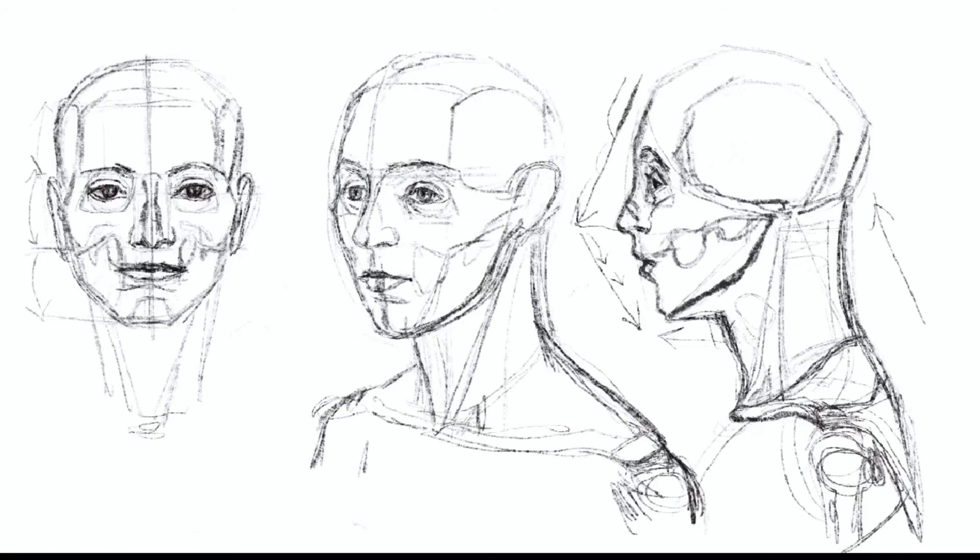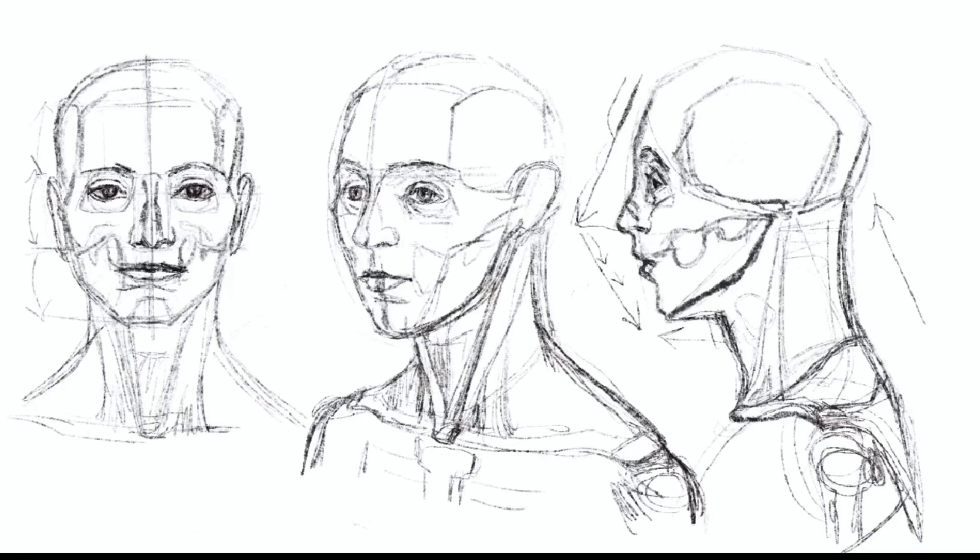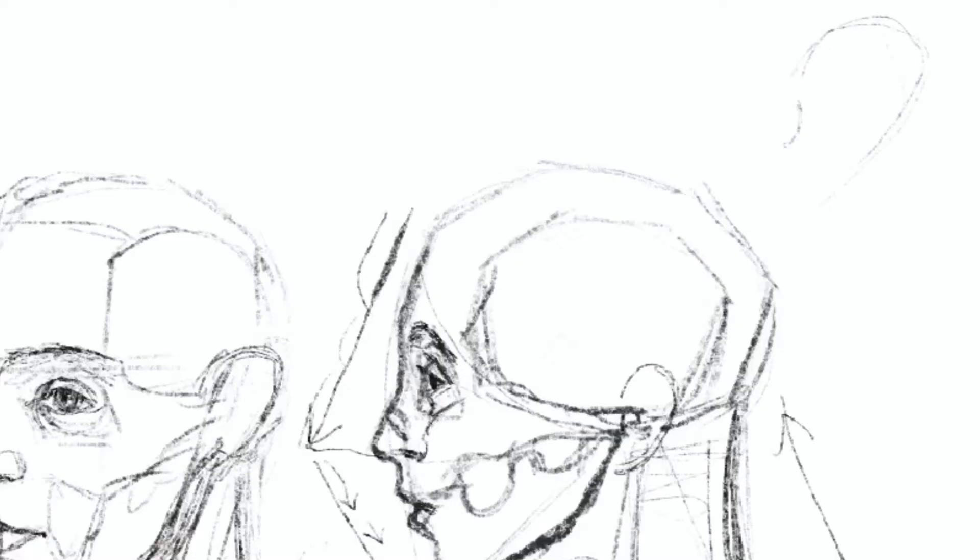Where your collar bones meet your chest bone, there is a dip there. Between them there is a trachea, an upside-down pyramid. Each shoulder is about the size of a head put on the side.